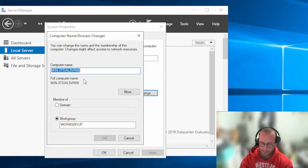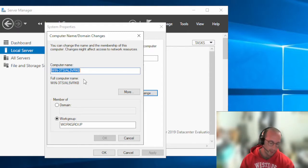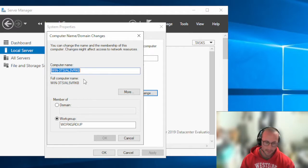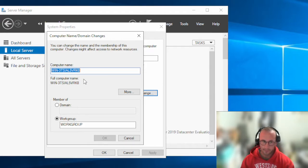I like to give somewhat descriptive names to my servers, though this isn't really a best practice. The best practices are kind of skewed every time I look them up. Some people say you should name your server noticeably to what it does, but that opens you up to vulnerabilities if hackers compromise your system.